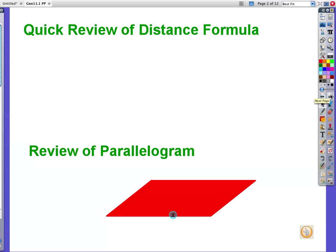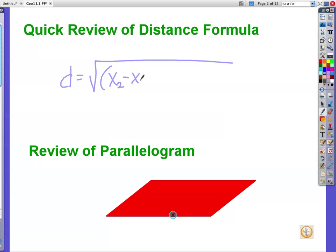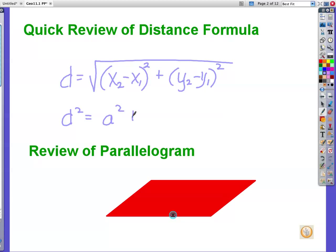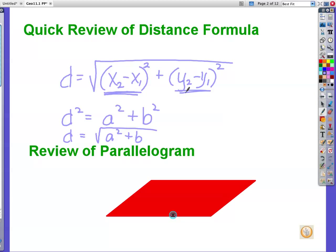Quick review of the distance formula — you're going to need the distance formula for this lesson. Test yourself: press pause and see if you can write it down. The formula is: d equals the square root of (x2 minus x1) squared plus (y2 minus y1) squared. That's the distance formula. Remember, that's the Pythagorean theorem in disguise — a squared plus b squared equals c squared. To undo a square, you take the square root. To find a and b, you take the difference of your x values and the difference of your y values.